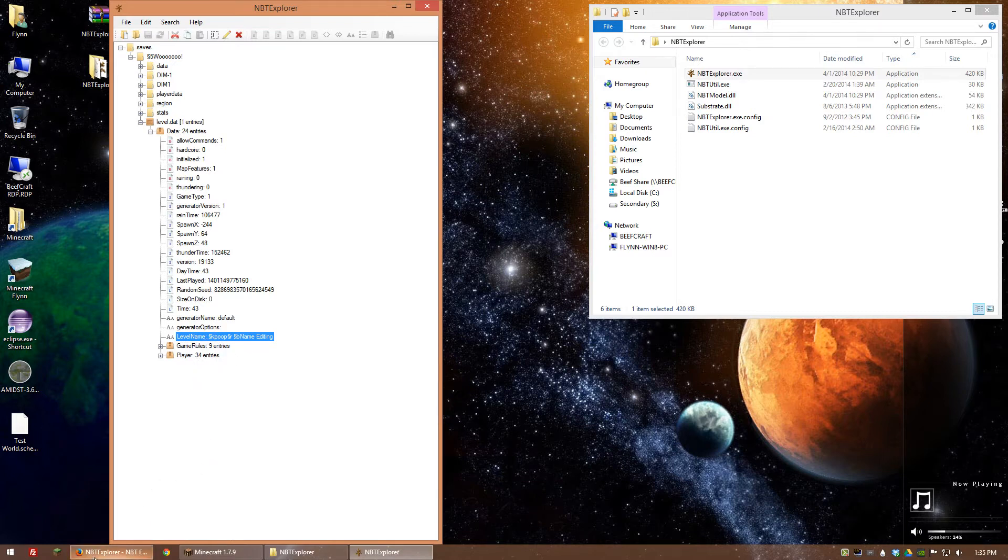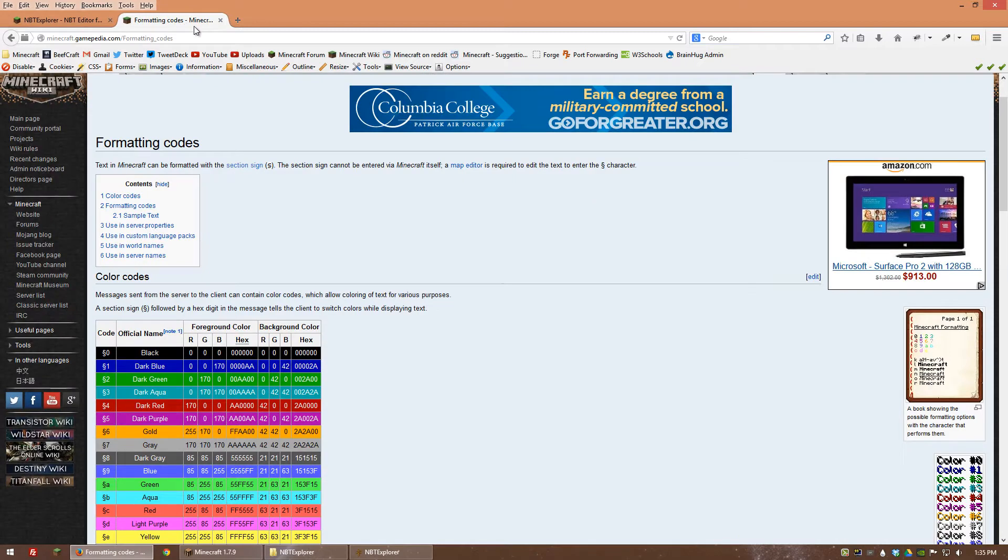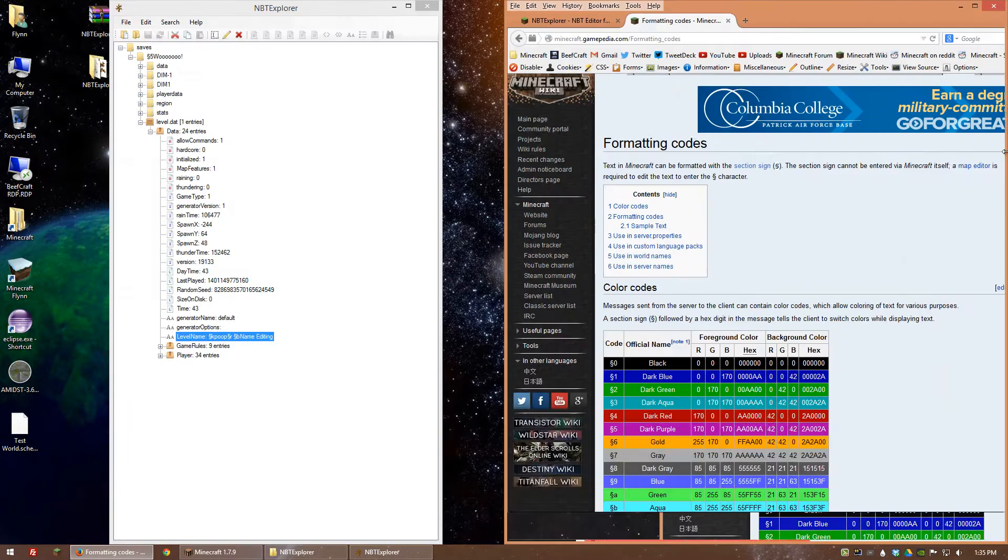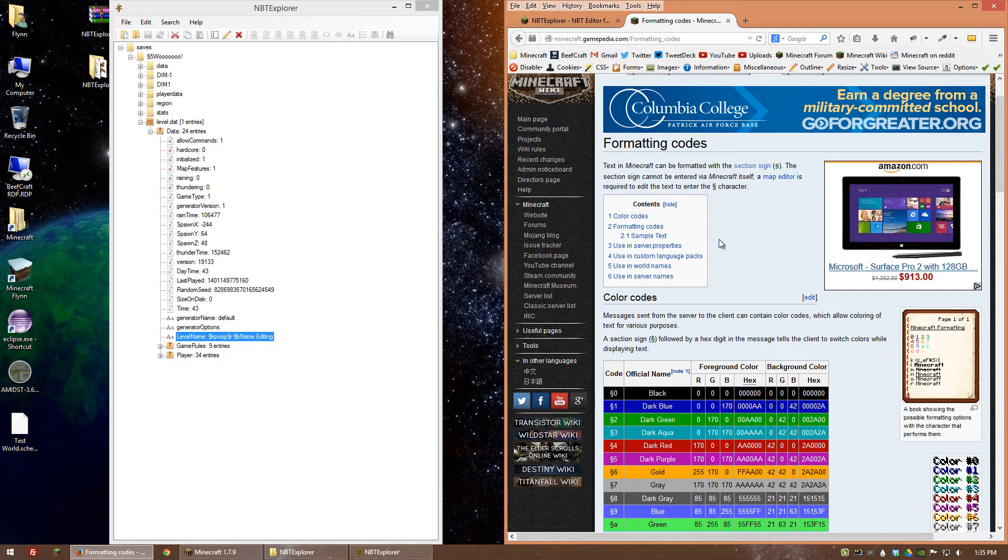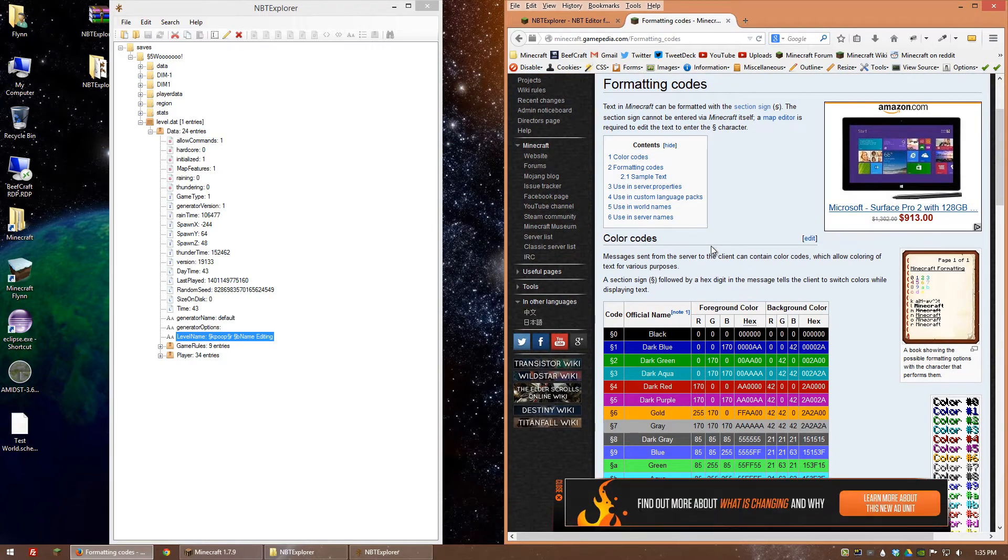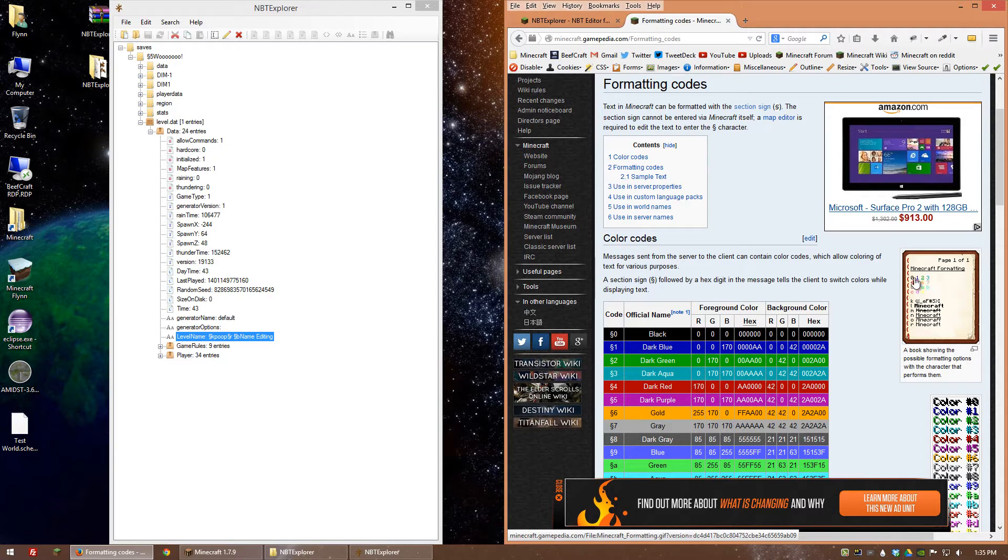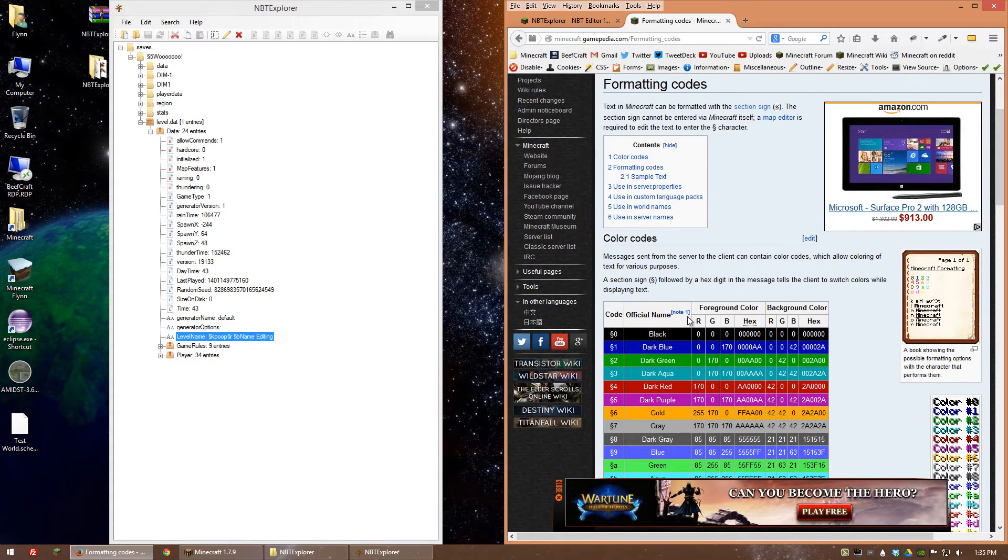What I've done is I have this page here and I'll put a link to it in the description. This is the Minecraft wiki's formatting codes for Minecraft. This works for editing colors and format for books and it also works for your save files.